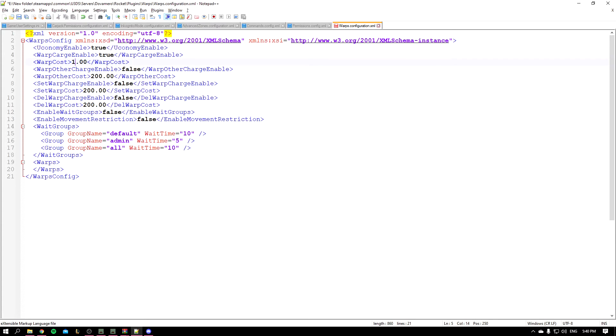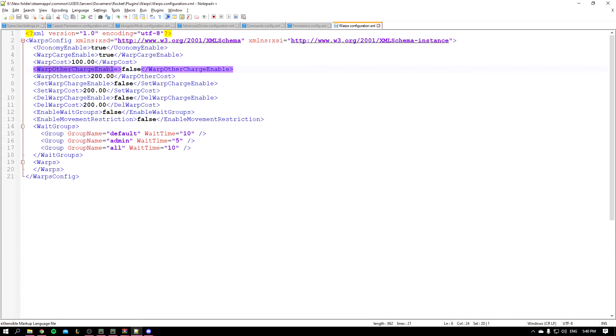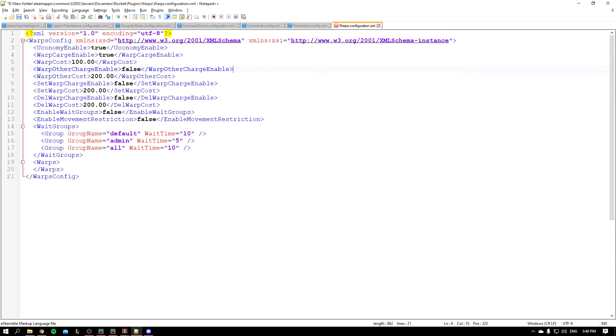And you have the warp other charge enabled. So as an admin or mod or anyone who has permission, you can warp a player to a specific warp. So you can teleport the player to warp spawn for example if you have a spawn. And this also you can make it for some money if you want to.